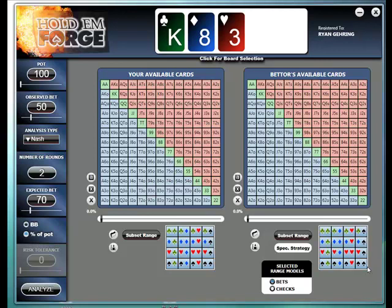Hey everyone, it's Ryan from Hold'em Forge. What I'm going to be doing in this video is just taking a look at one of the typical use cases for Hold'em Forge, which is when you're facing a bet on the flop and trying to figure out roughly what group of hands you want to continue with and what hands you want to fold — making that hold'em, fold'em decision.